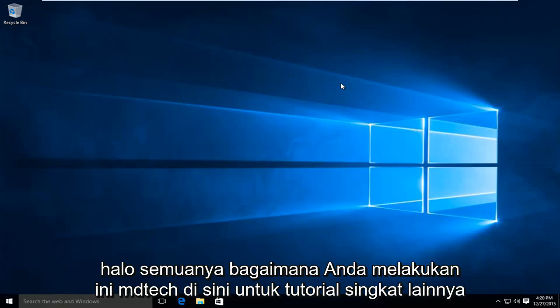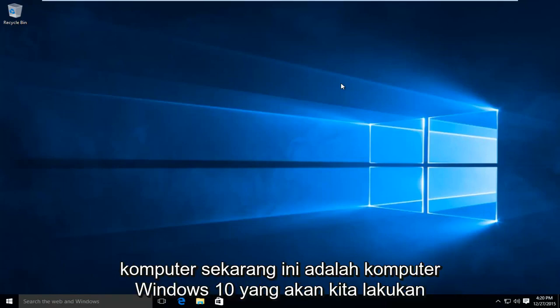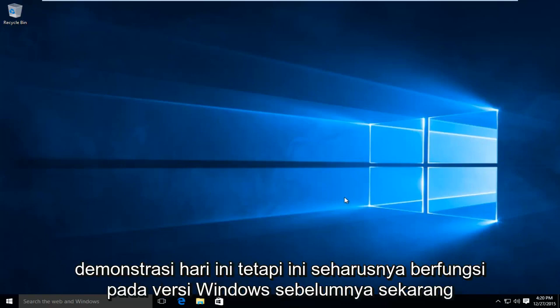Hello everyone, how are you doing? This is MD Tech here for another quick tutorial. Today I'm going to be showing how to upgrade your virtual RAM in a Windows computer. Now this is a Windows 10 computer that we're going to be doing today's demonstration on, but this should work on earlier versions of Windows.